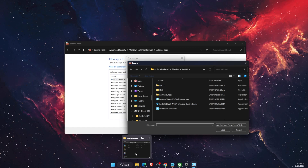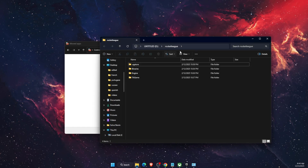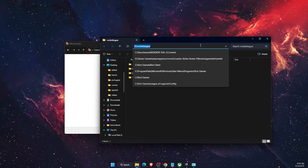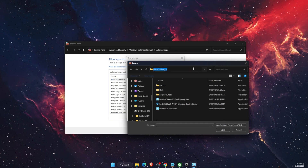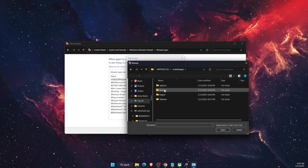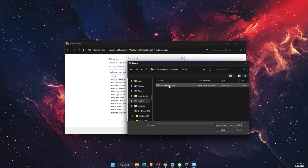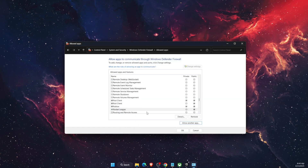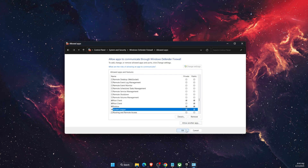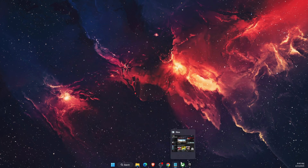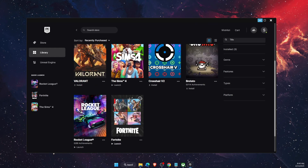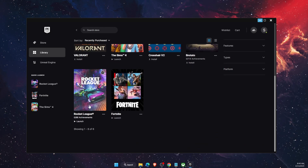Copy the path of Rocket League and paste it in, then go to Binaries > Win64 and click on the Rocket League executable. Click Open and add it. After everything, click OK and see if the problem still persists.